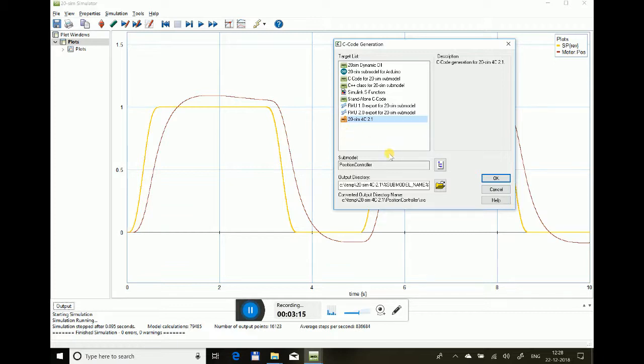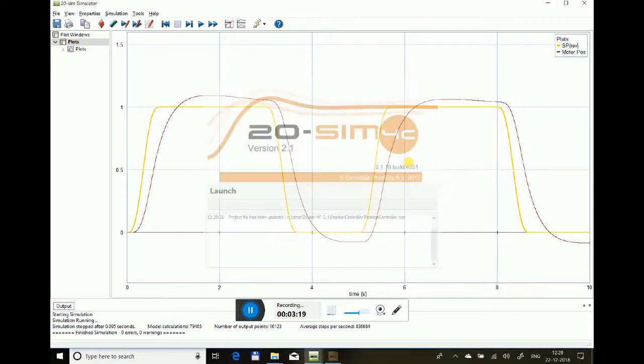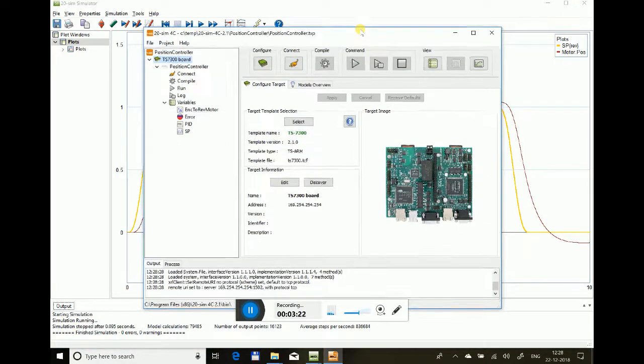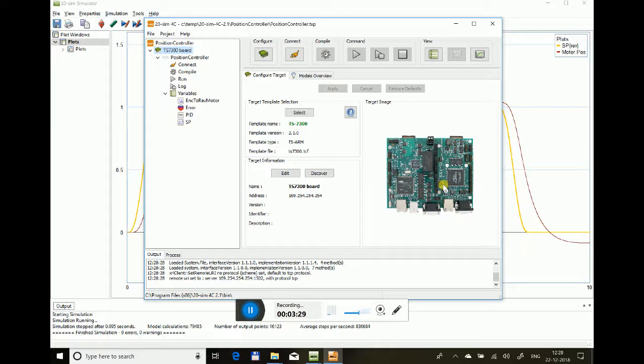This not only converts your control model into C code but also helps you in downloading into the ARM9 board. You just select the 20sim 4C toolchain and your model to download, and it can connect with the board, which is an ARM9 board with a single board computer that can execute the control model in its hardware architecture at the same precision possible on the PC.